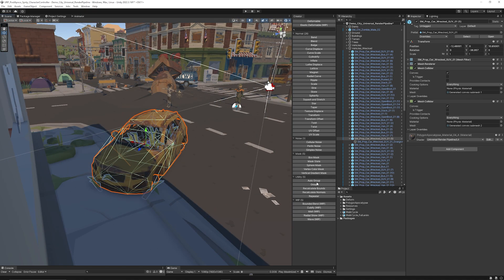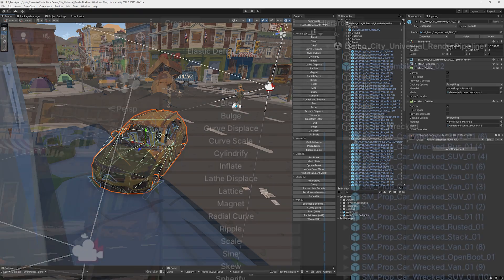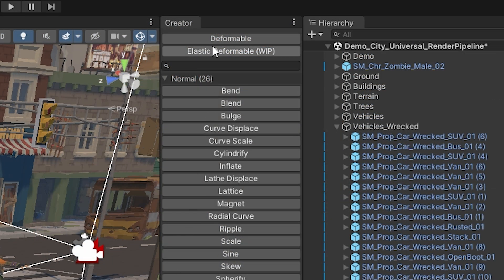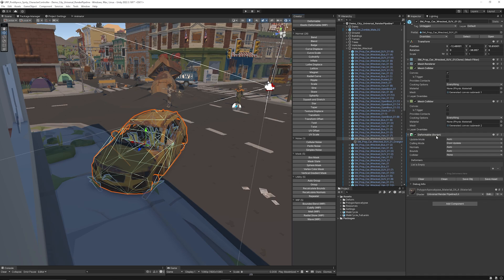You can see everything in the Creator Window — it's got some utilities, masks, noise, and the different modifiers which can skew, bend, twist, and more. When you select any object to transform, you need to put a Deformable component on it. You can see the Deformable component gets attached and there's a list of deformers you can create. You can click the plus to add more deformers or just select ones you might want.